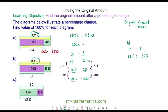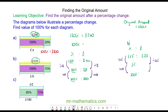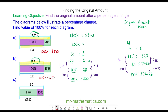We want to work out 100 percent, which is the original amount. To do this, I'm going to work out one percent by dividing 115 by itself and then multiplying by 100. I'll do the same to both sides. So 320 divided by 115 is 2.7826, and when I multiply this by 100 I have 278 pounds 26 pence. So 100 percent is equal to 278 pounds 26.